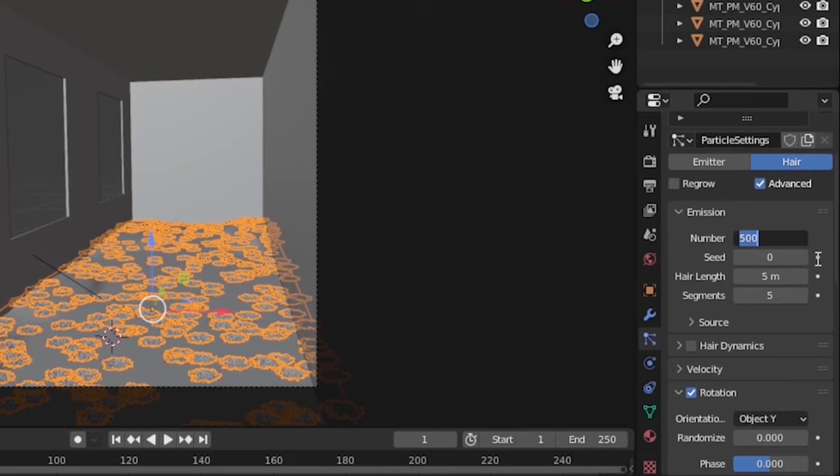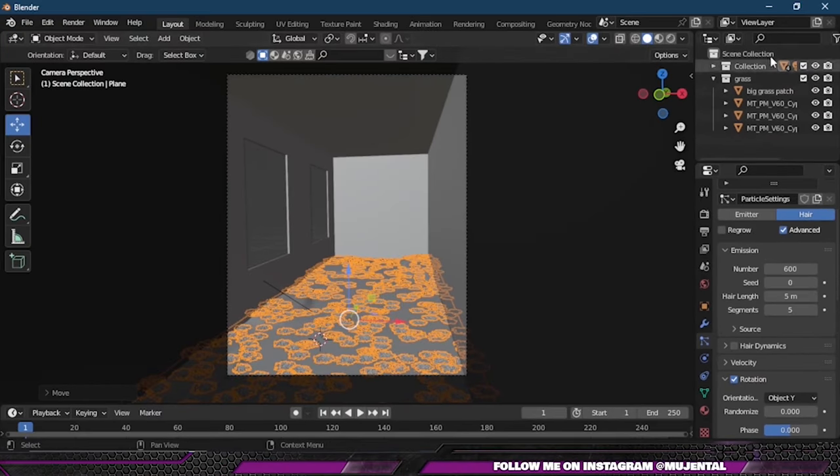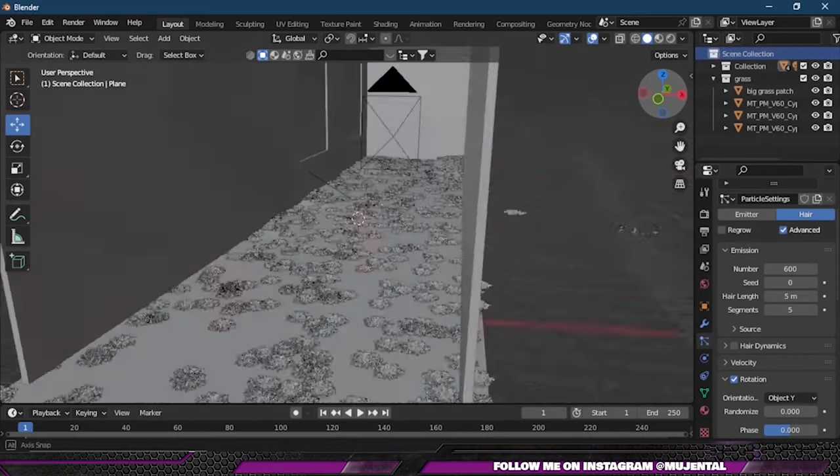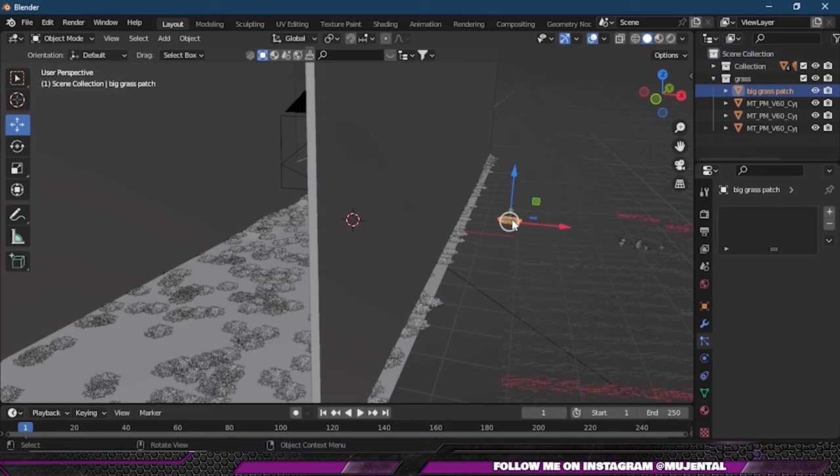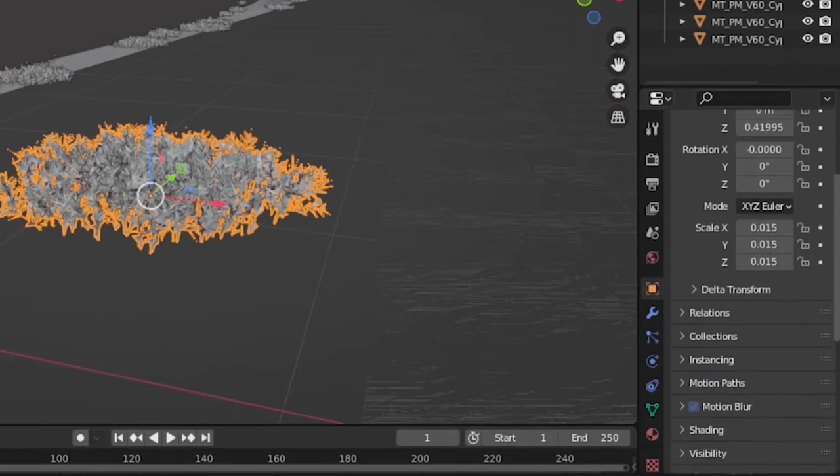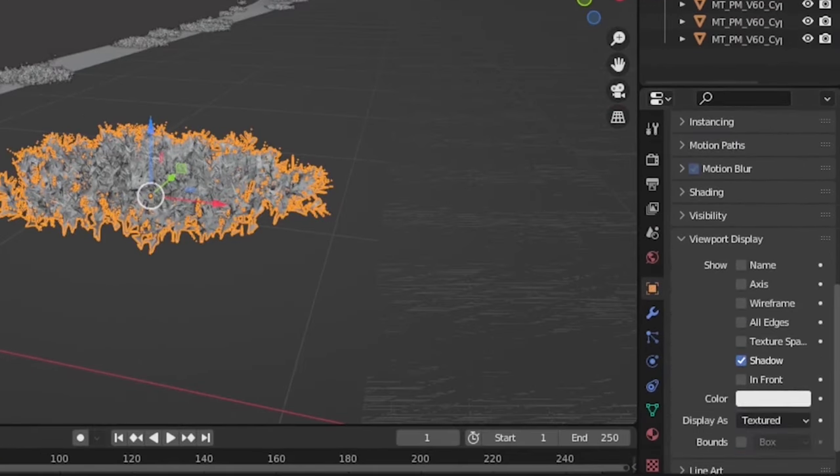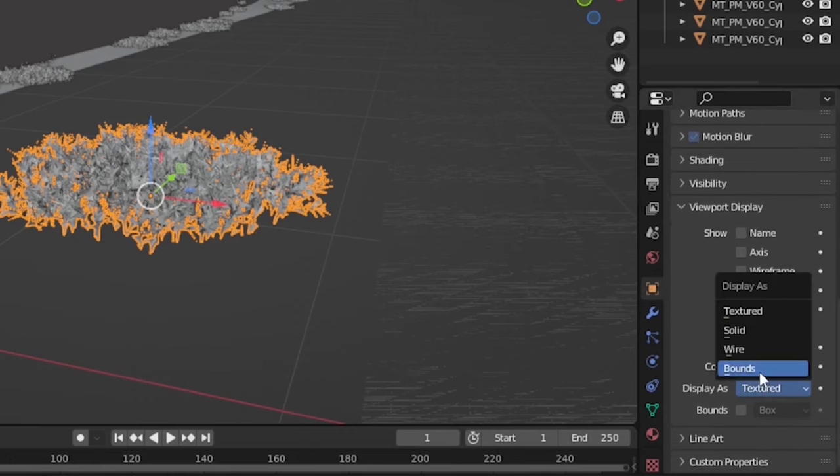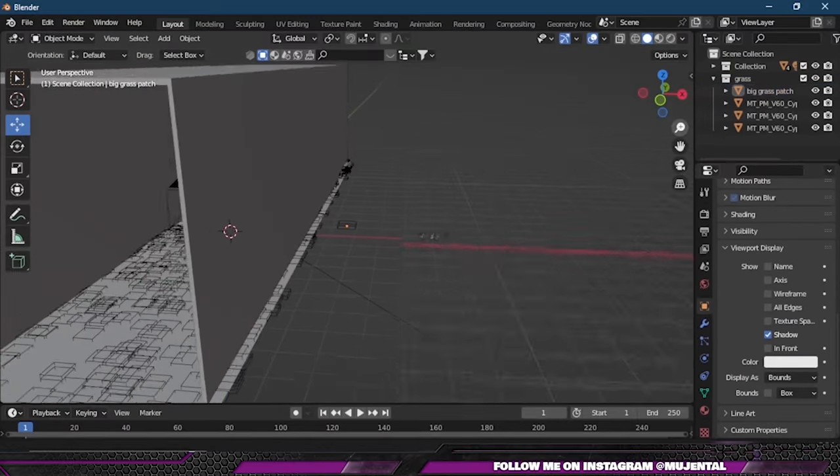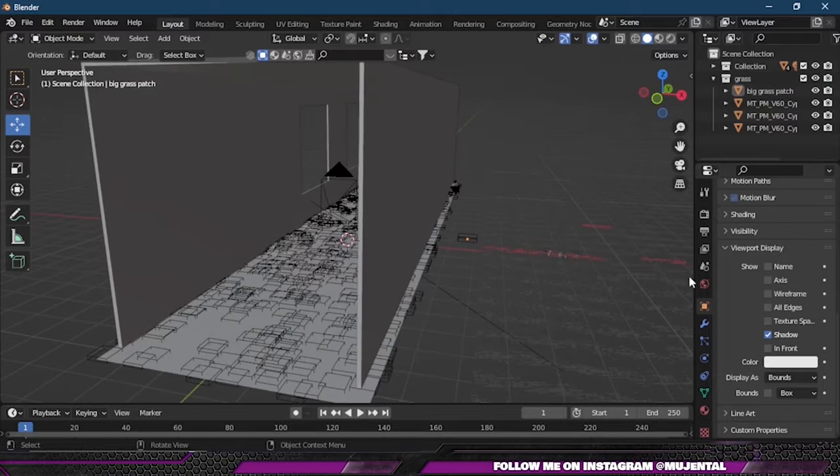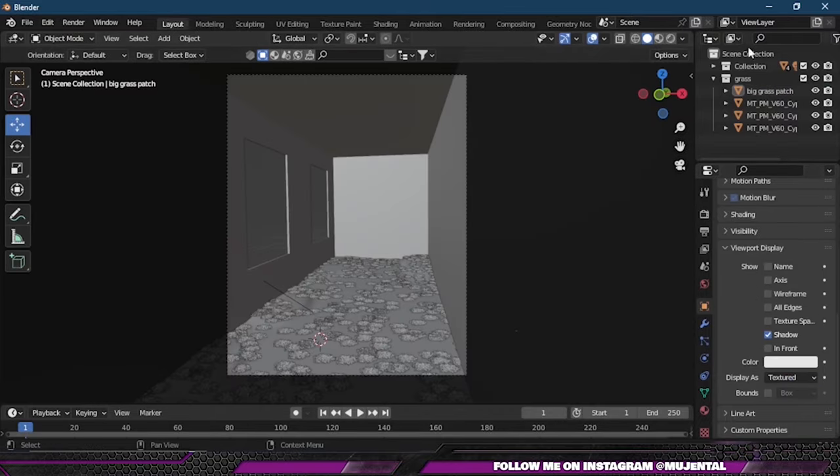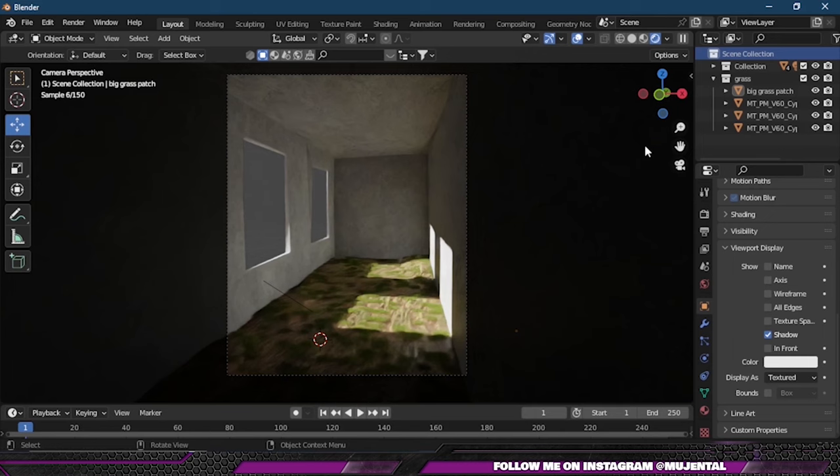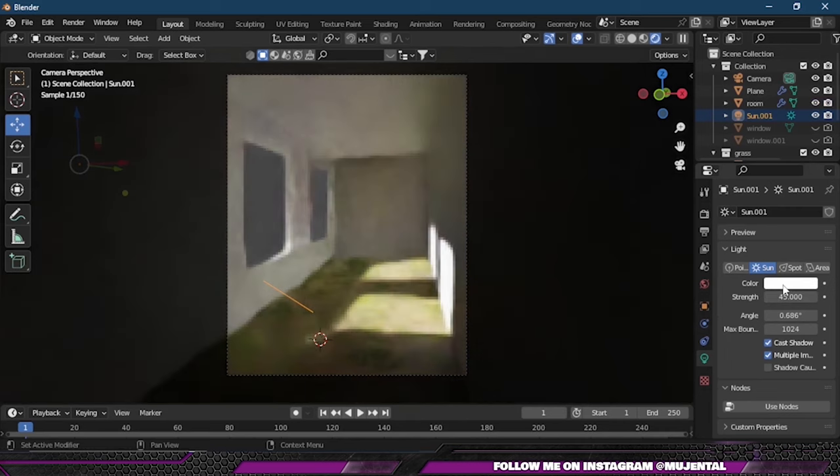Since these are high-quality assets, your monitor can be a bit laggy. So for that, select the asset and change its viewport display from Texture to Bounds. Now it's all right, but I am gonna change it back to Texture for this tutorial.